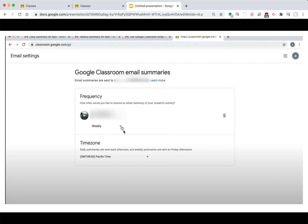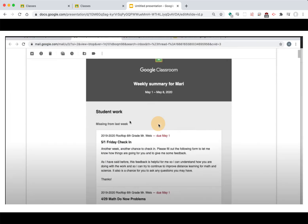If you receive weekly, every Friday you'll receive an email that lists the work for that week and before and things that might be missing or not completed or things that are completed. If you choose daily you'll get essentially that same email but every day you'll get an update.